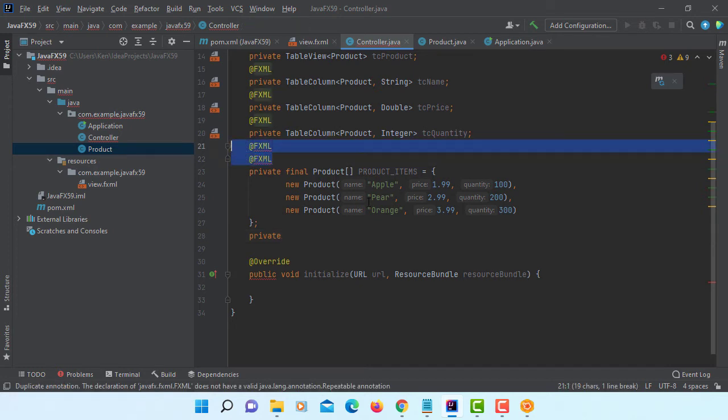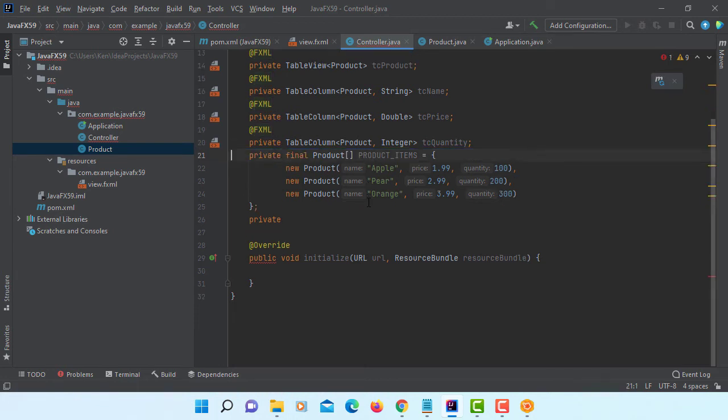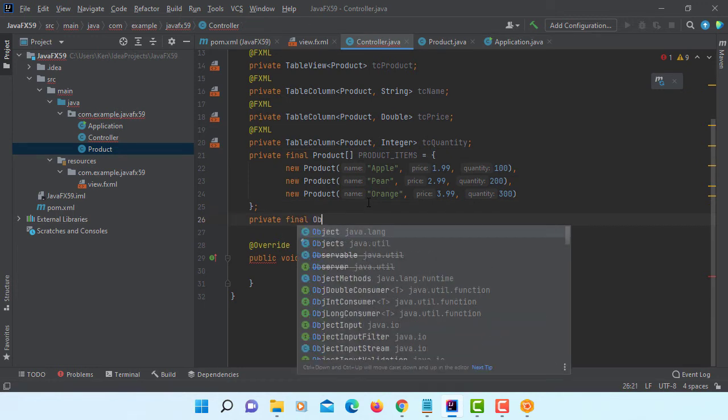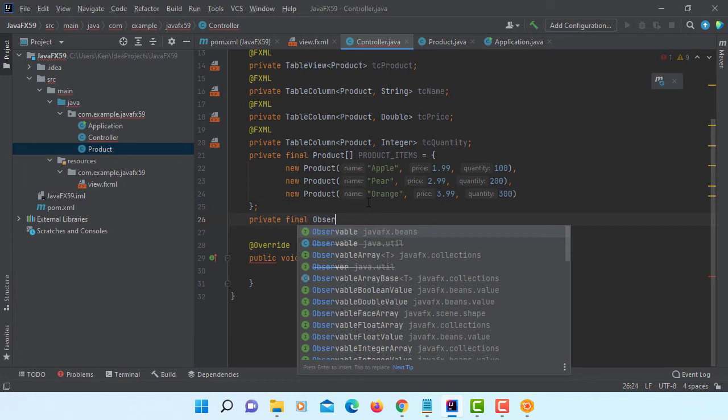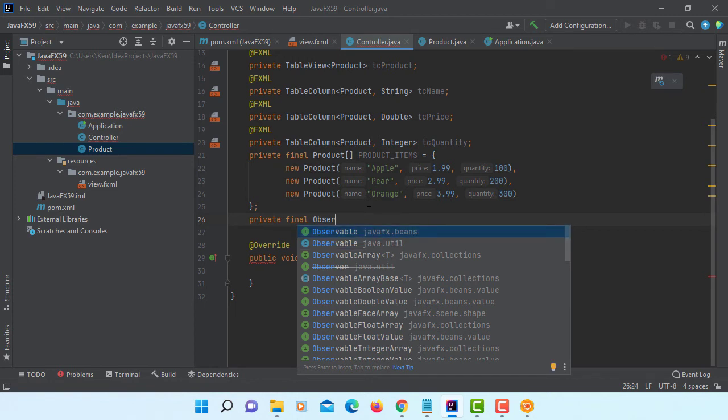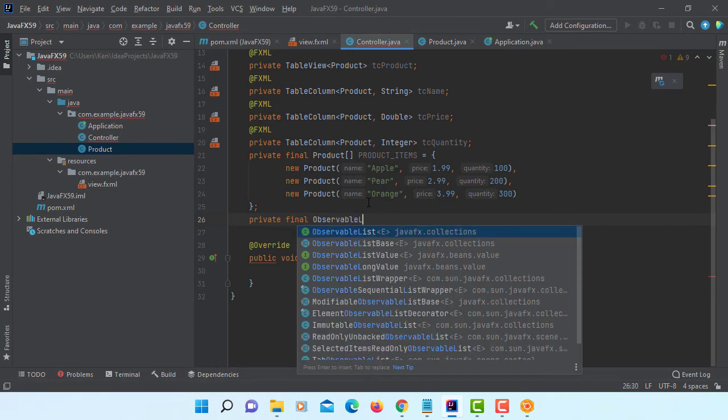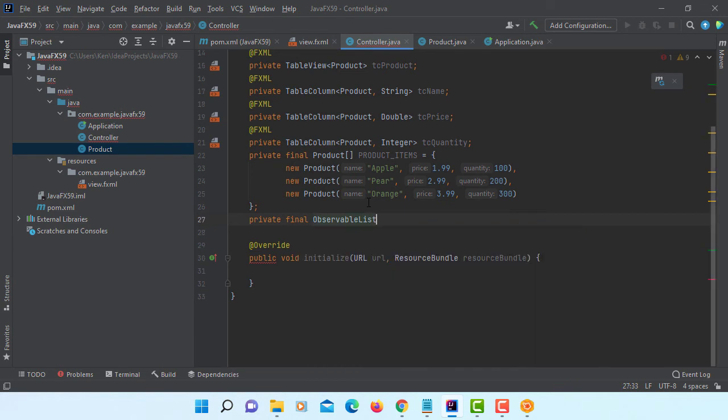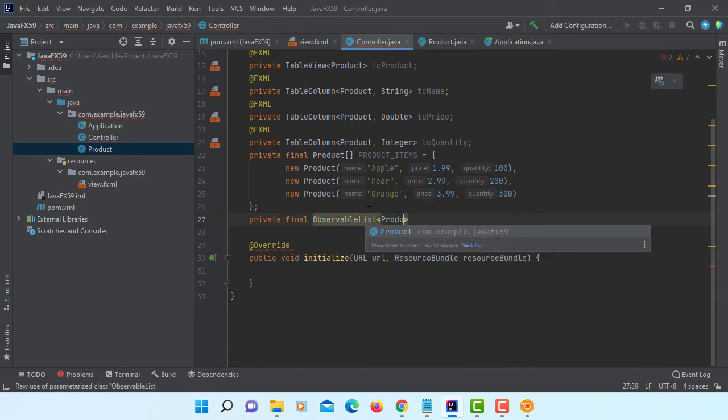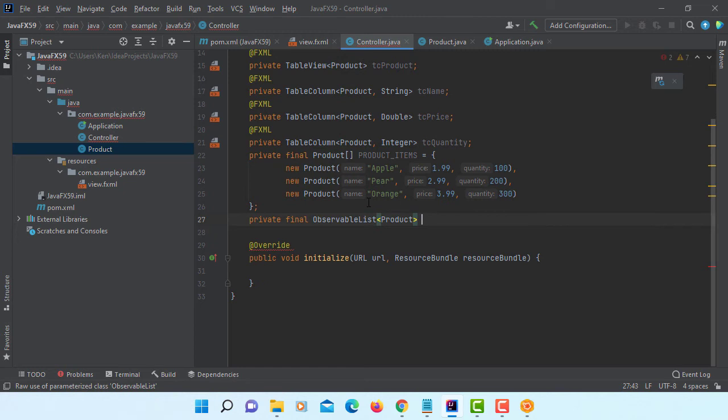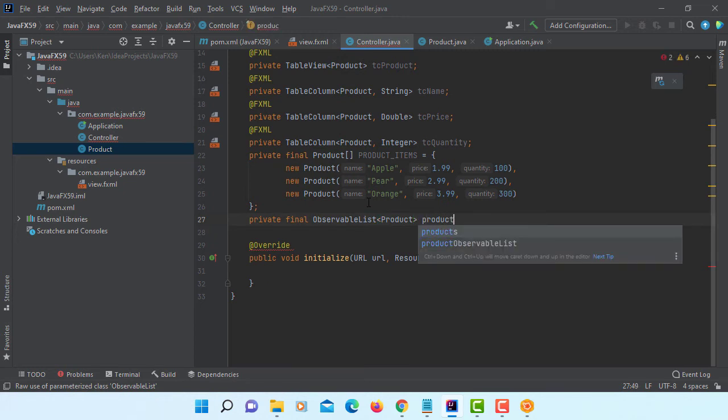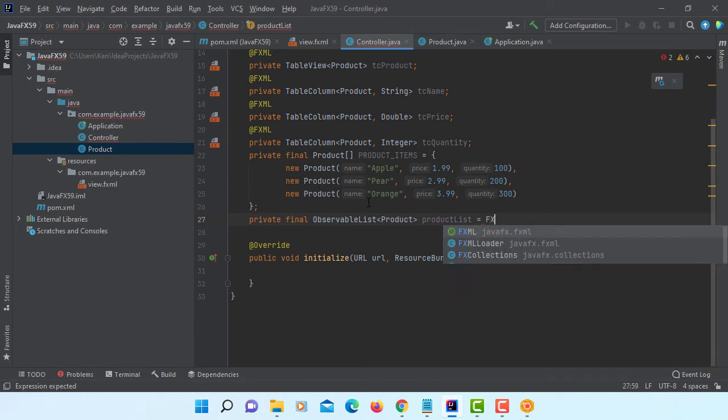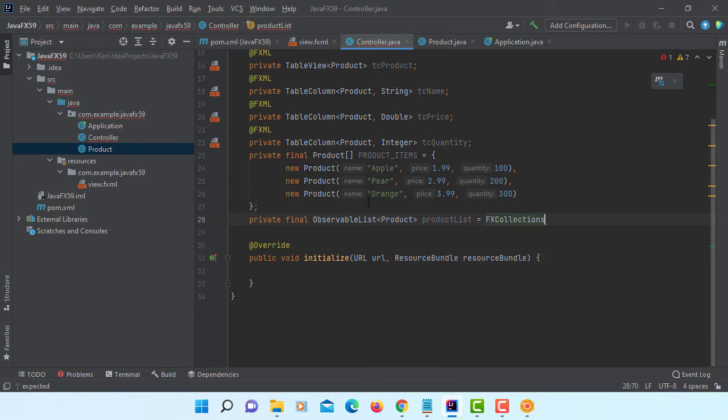Okay. This is FXML. We don't really need it. So let me remove. We need to actually add it as an observable list to table view so that we can add and delete or edit items eventually. So let's say observable list. Type is a product class type. Let me name it as a product list. FX collections.